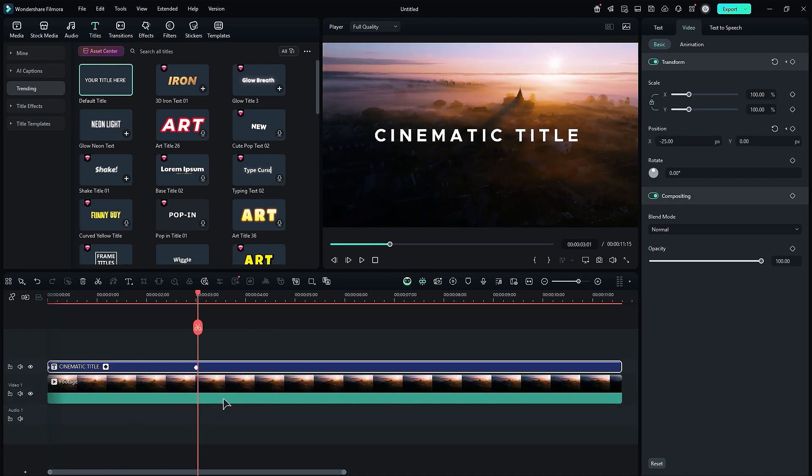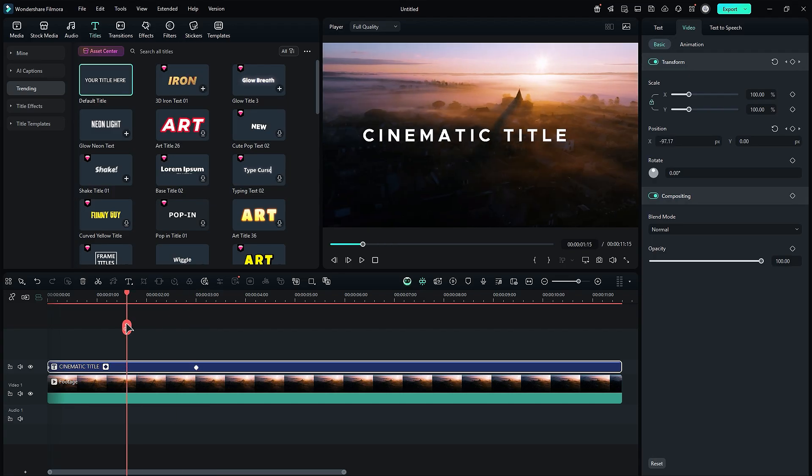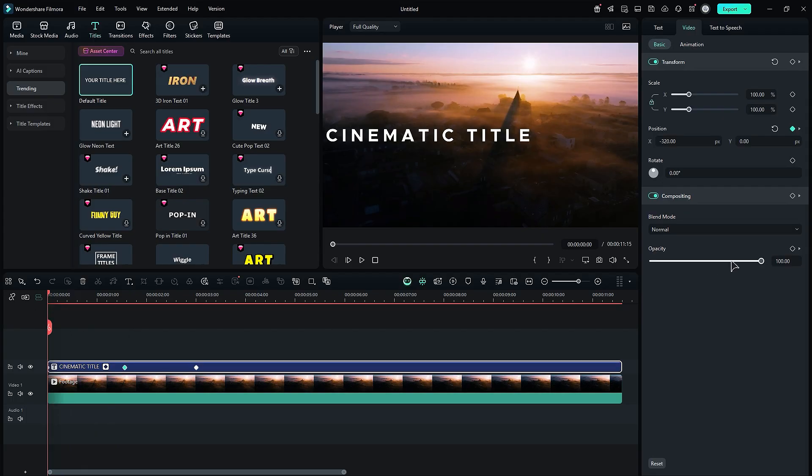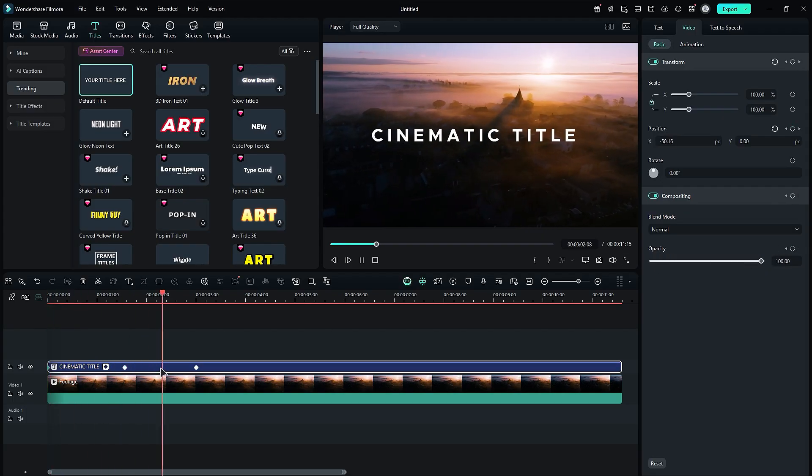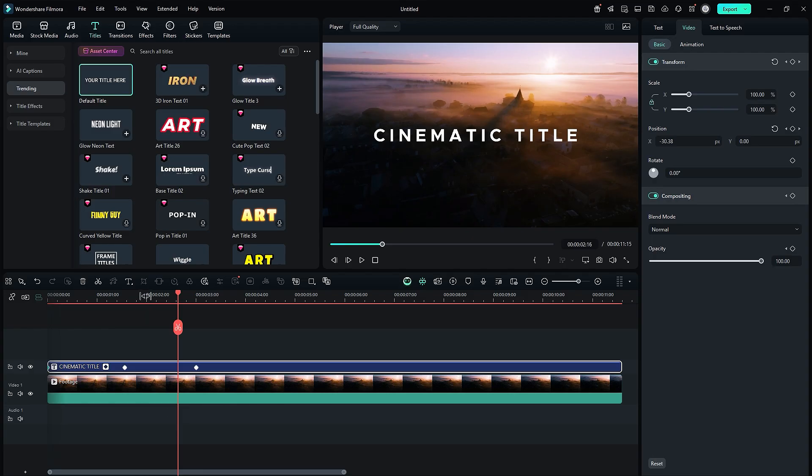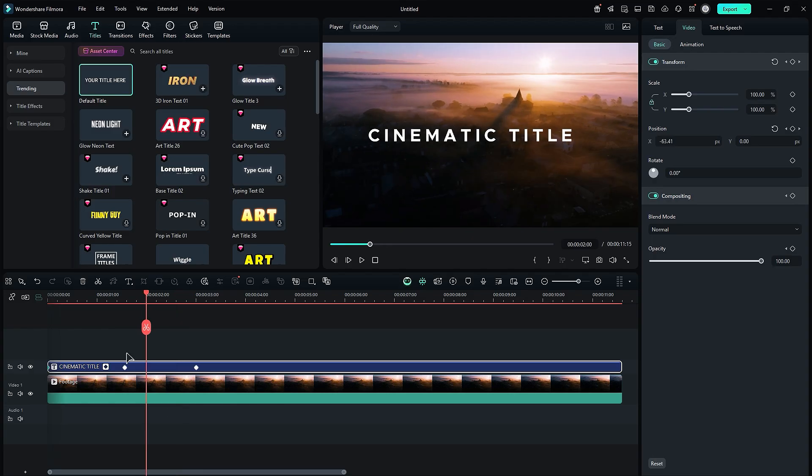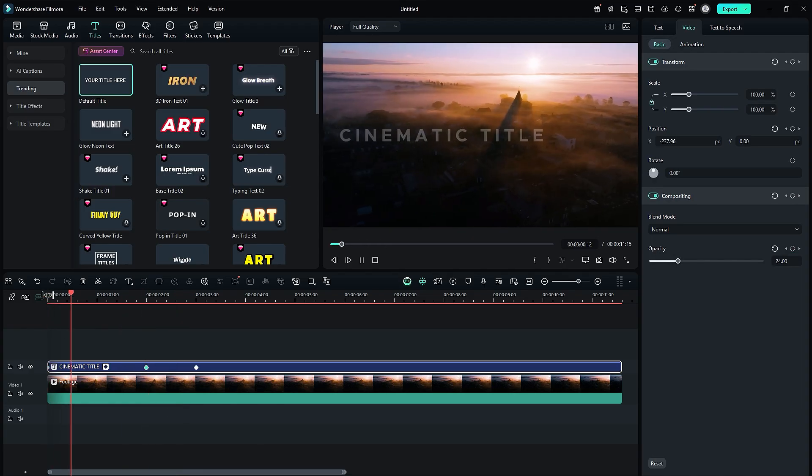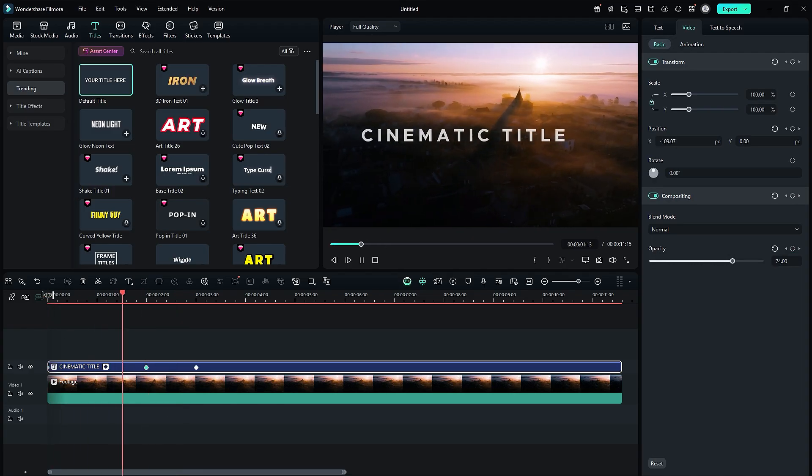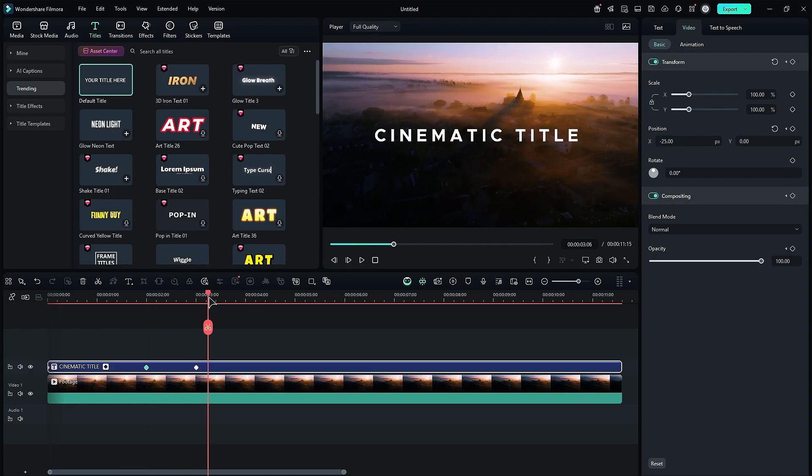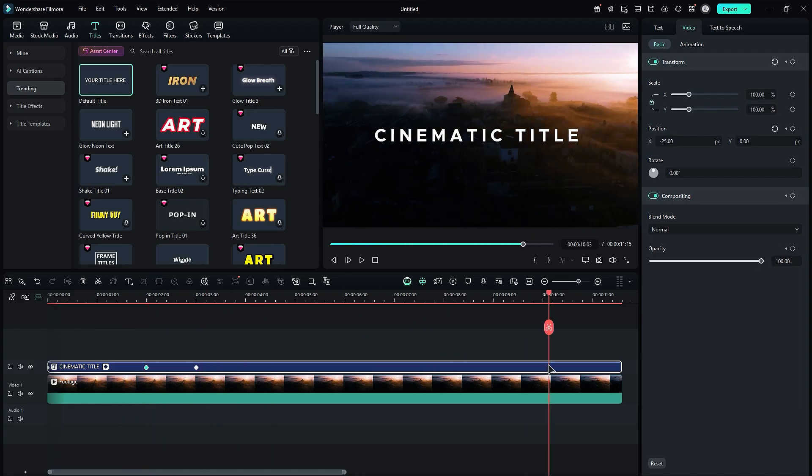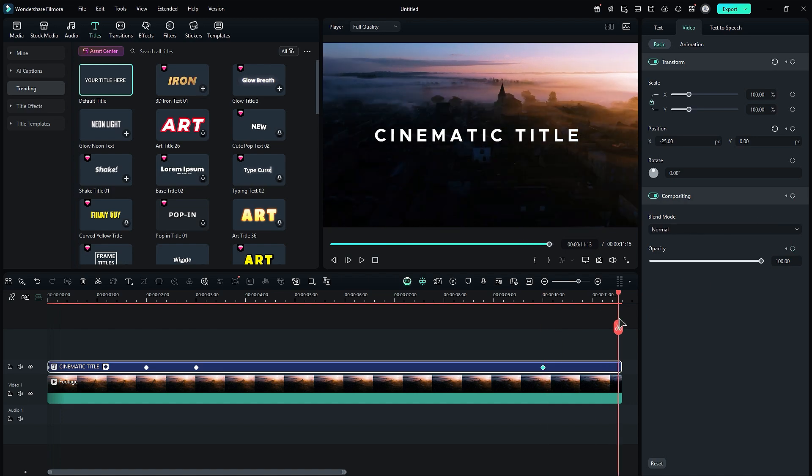Next, we will add an opacity keyframe. Place the playhead at the half mark from the second position keyframe and add an opacity keyframe. At the beginning, change the opacity to zero. You can adjust the opacity end keyframe position as you like. Place the playhead a second before the end, add an opacity keyframe, and at the end, change the opacity to zero.